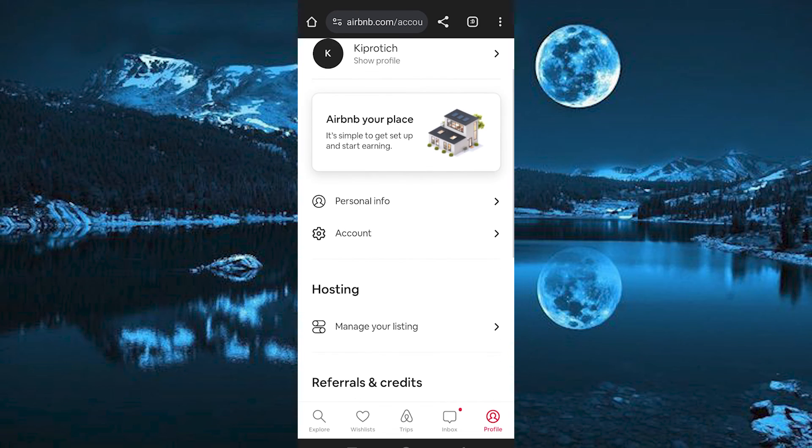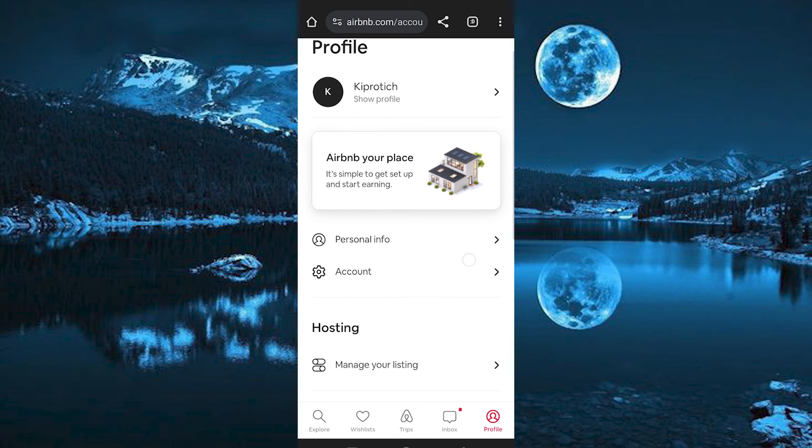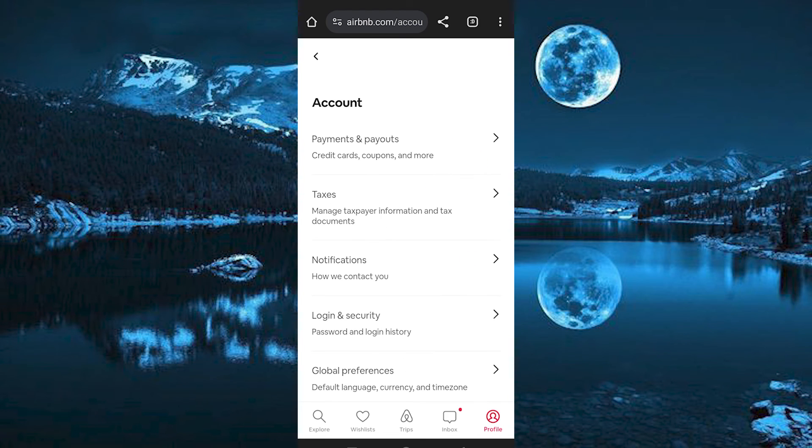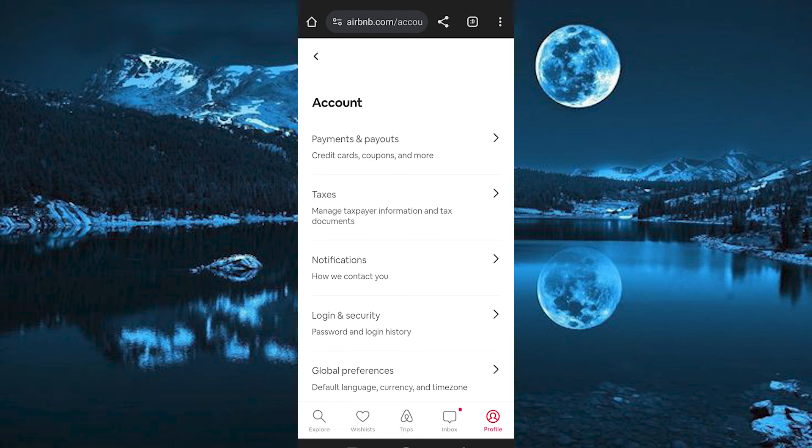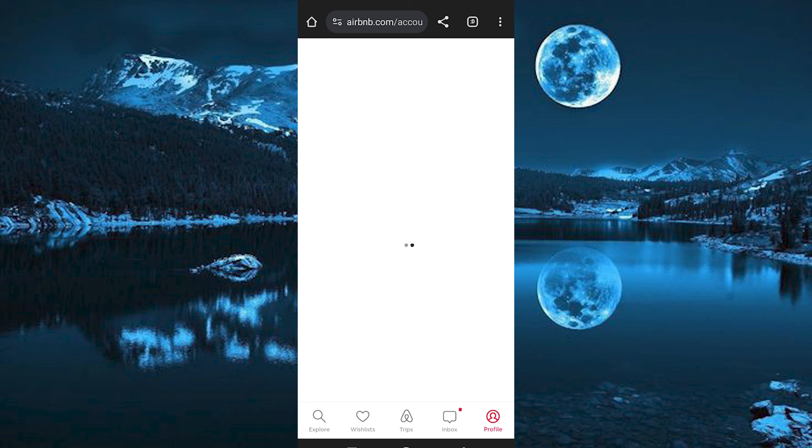Just click on reviews by you. Now click on the reviews you would like to edit and you will be able to do so. That's how to edit a review in Airbnb.